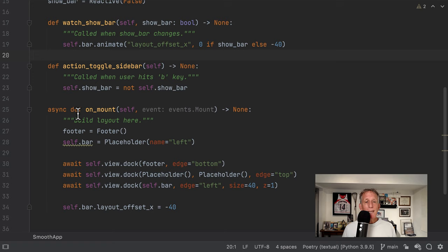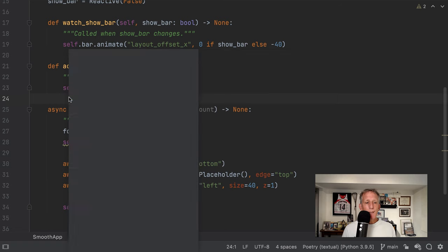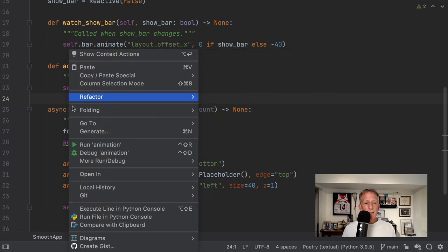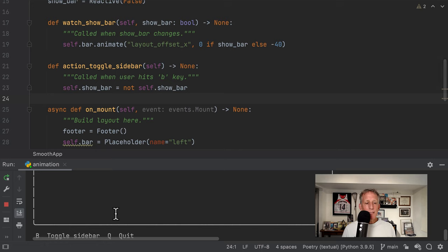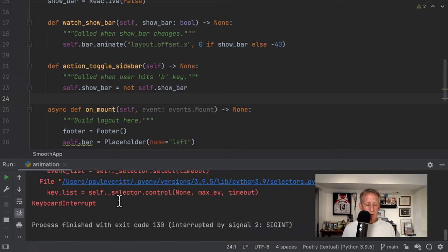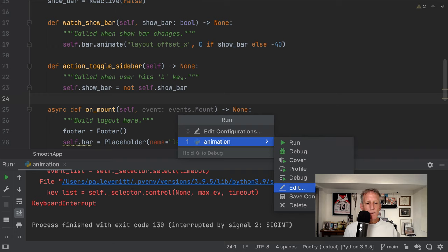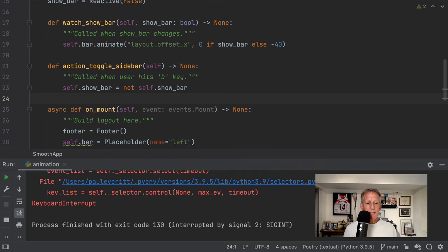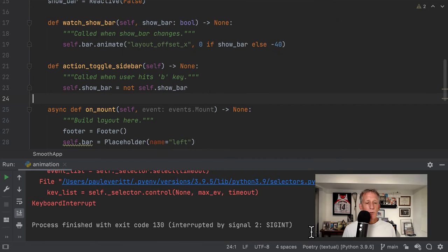So let's take a look inside Textual at one of these places where he reduces boilerplate by doing the work for you. I'm over in PyCharm, and I'm in his example for animation. Let's go ahead and run it. It's going to come up down here. It's not going to work correctly because PyCharm needs a little bit of help on this — we need to say, when you run this, pretend to be a terminal.